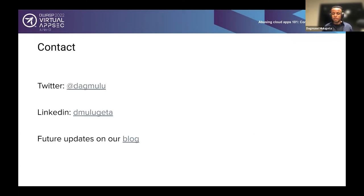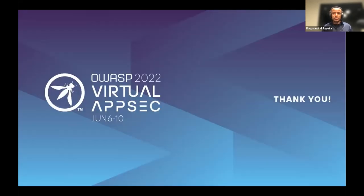That brings us to the end of the talk. My Twitter handle is at Dogmulu and my LinkedIn is Demulageta. We have a bunch of research on cloud application abuse on our blog, so feel free to follow us there. Or if you just want to talk anything cybersecurity, I'm always open to having these discussions. Please reach out to me and I'll be happy to answer any questions you have. Thank you very much for attending this talk.